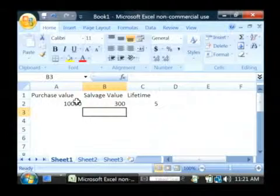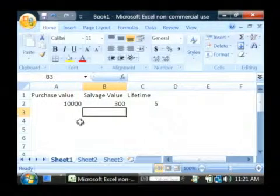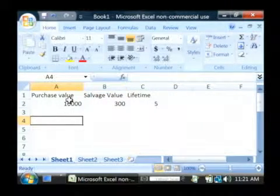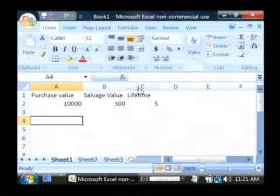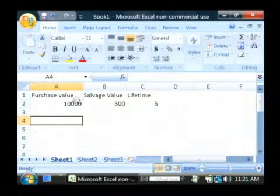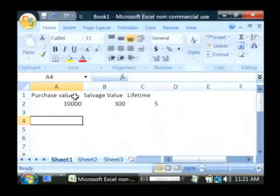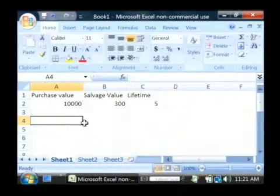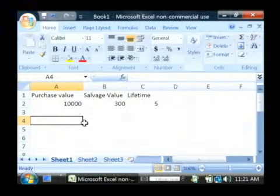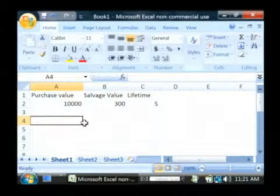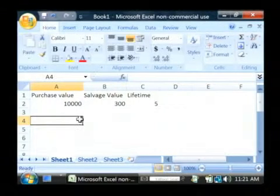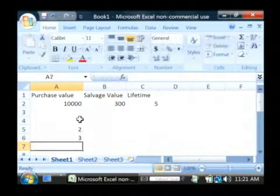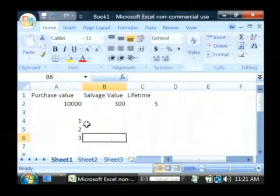So, we're going to calculate the straight line depreciation of this asset, which means over this lifetime with this salvage value, how is this asset depreciating, what's it going to be worth in a certain number of years. Let's just enter our years. I'm going to take it out three years.